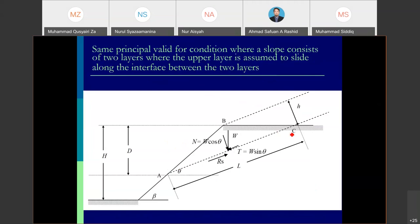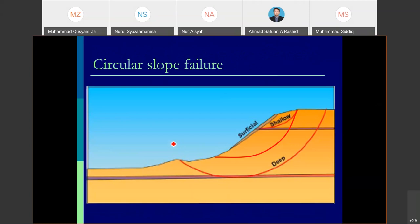For a simple case with two soil layers, where the upper layer slides along the interface between the two layers, the most critical part is the soil at the top, and failure is considered to occur there. That covers the linear failure plane. Now we move to circular slope failure, which has three types of failure modes: surface failure due to erosion, shallow failure, and deep-seated failure.